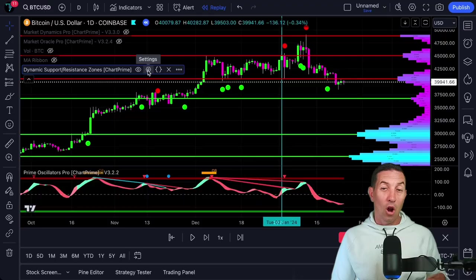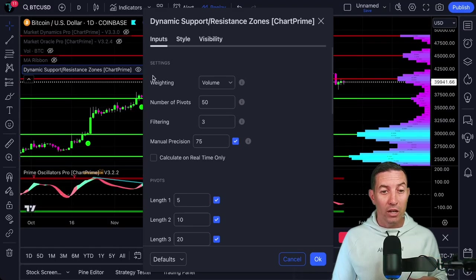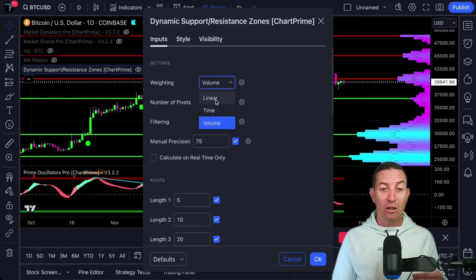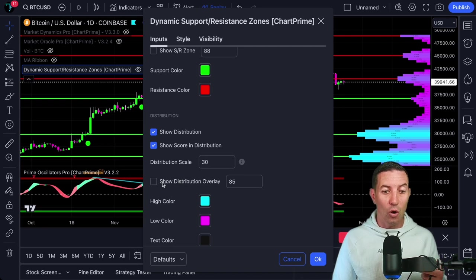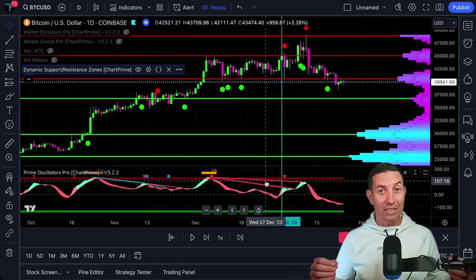Here comes the secret sauce. You are going to head over to settings. Once you have settings open, you are going to go to where it says weighting, and over here on this little tab you are going to change it from linear to volume. Once you have selected volume, all you have to do is scroll down to where it says show distribution overlay and deselect that. You deselect that, hit OK, and voila — that is it. Volume actually represents the trading activity in relation to the area of support and resistance, so it will directly correlate to the likelihood that an area is actually going to hold up as support or resistance.